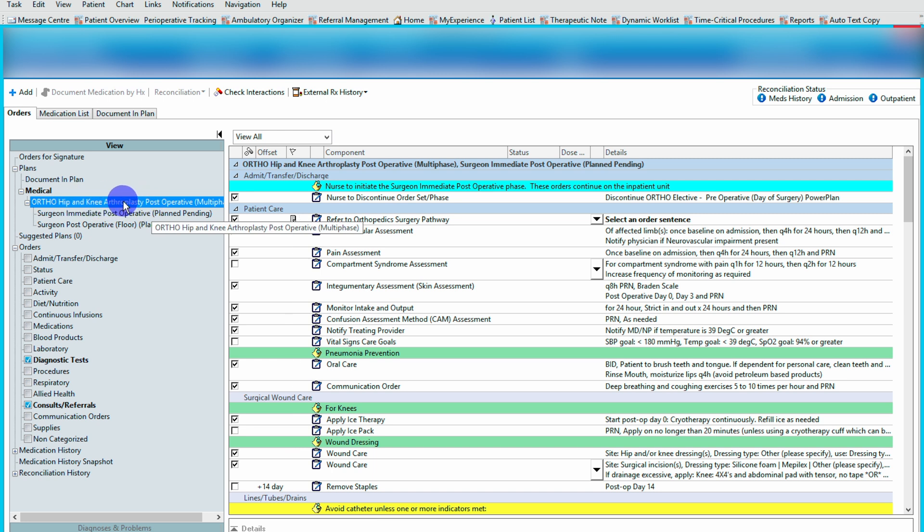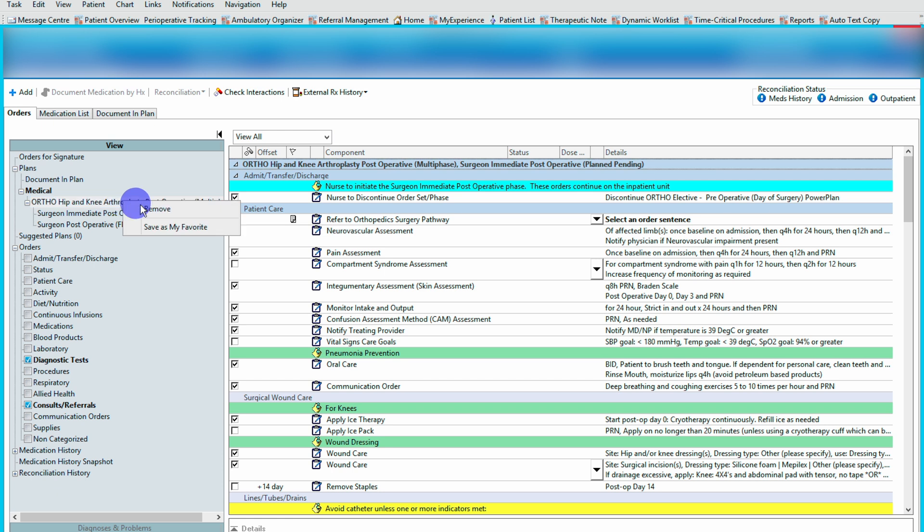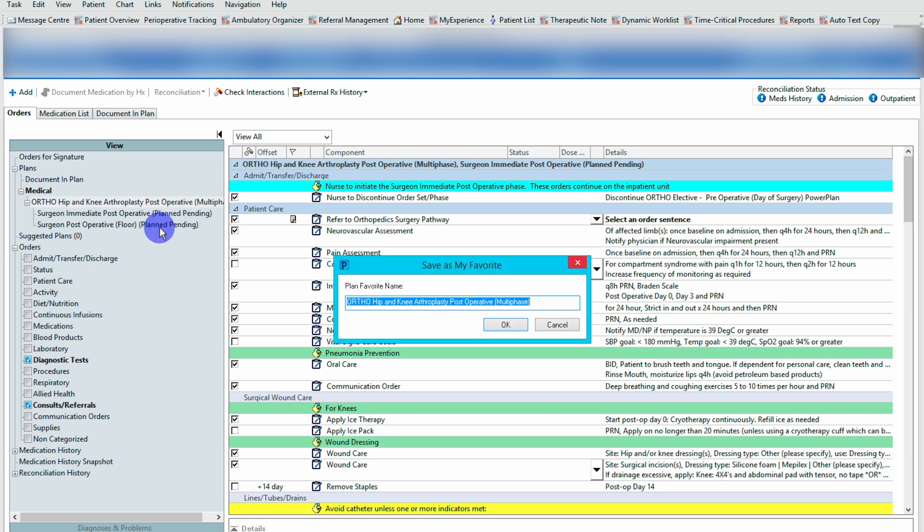You right click and you save as a favorite. Once you saved as a favorite, this will now be under your personal order sets for you to use at any time.